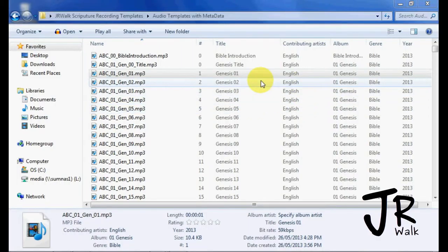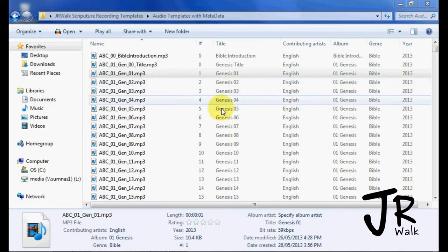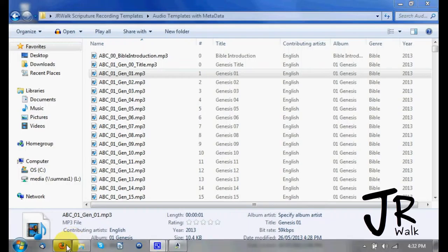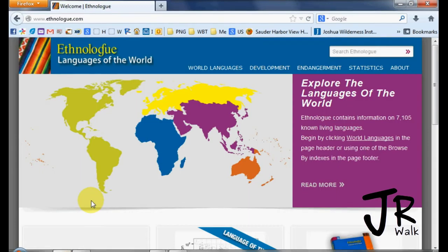Now that you have your metadata how you like it, you see that the ethno code is incorrect. ABC is not correct. So let me look at ethno code.